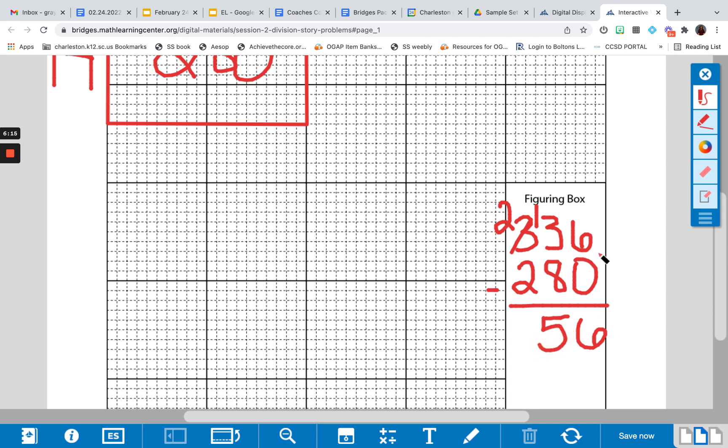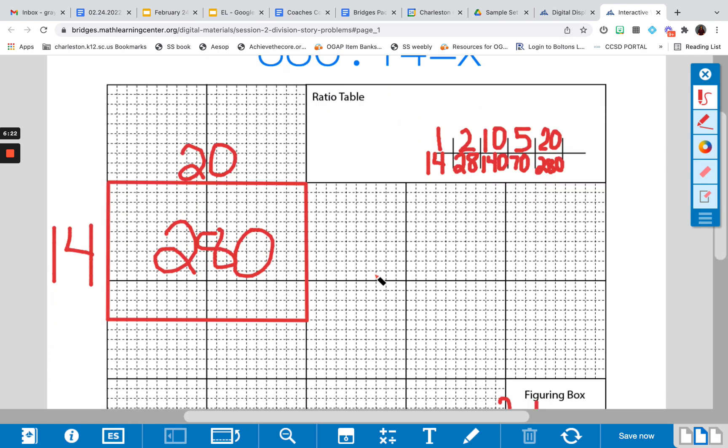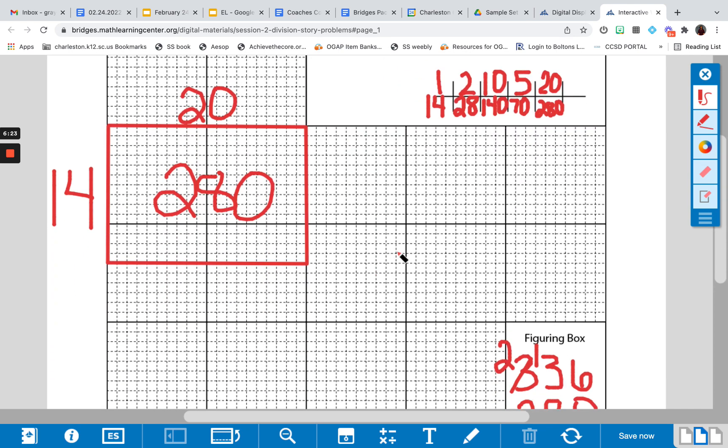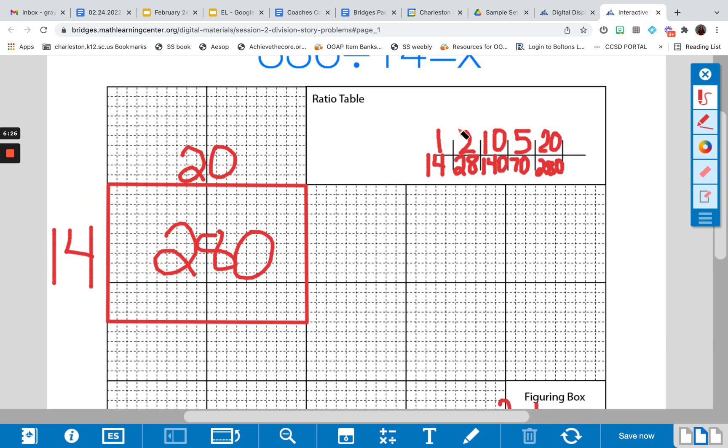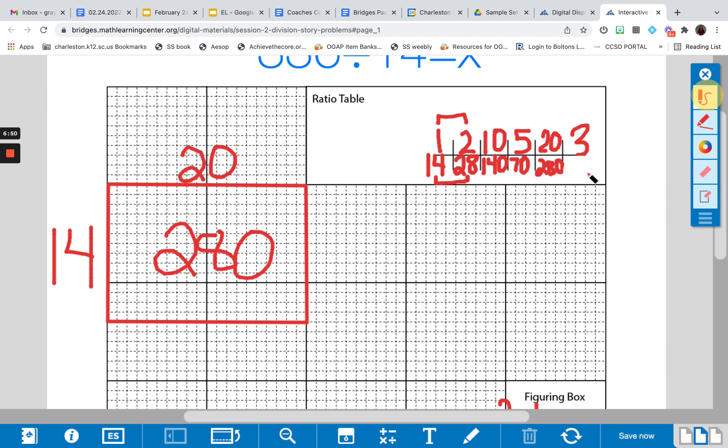I have 56 left to shade in, essentially, in order to make up my whole area of 336. 56 is not on my ratio table, but I can start making some combinations. I could combine 2 and 1, which would give me 3. And then I can add 28 and 14, which is going to give me 42.